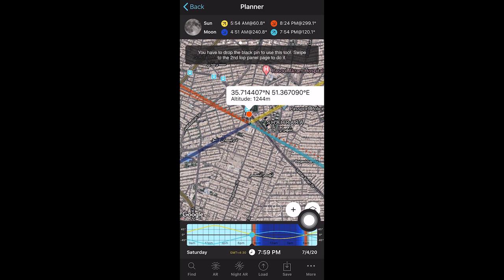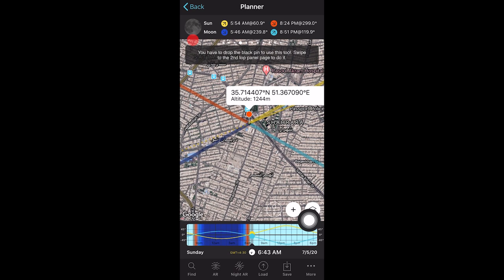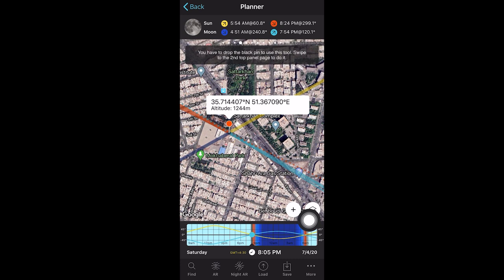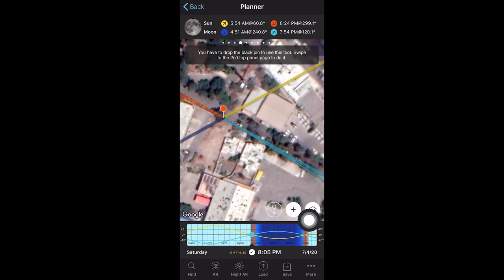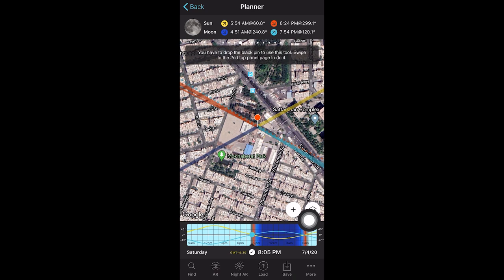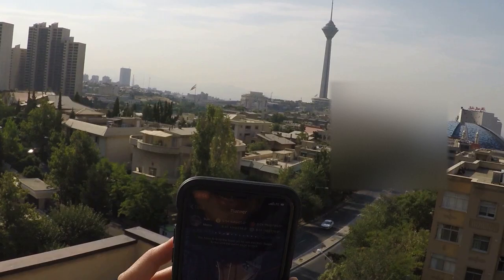ماه ساعت هشت خورده طلوع می‌کنه. توی اون تاریخ که ما قراره بریم بالا پشت‌بوم، ماه از سمت ۱۲۰ درجه طلوع می‌کنه. میاد میاد میاد و اینجا غروب می‌کنه. وقتی غروب می‌کنه، آیکون ماه بالا تیره می‌شه. پس خیلی راحت می‌تونم از اینجا بفهمم ماه کجا طلوع می‌کنه و کجا غروب می‌کنه. اگه زوم کنم توی نقشه، می‌فهمم اگه اینجا وایسم، توی این راستا ماه طلوع می‌کنه. فقط باید حواسم باشه ماه پشت ارتفاعی نباشه که نتونیم ماه رو ببینیم.